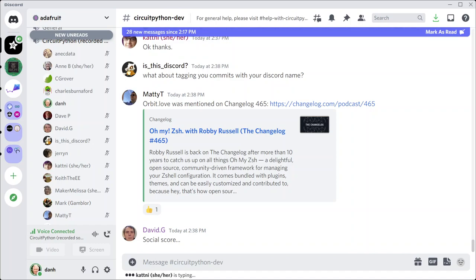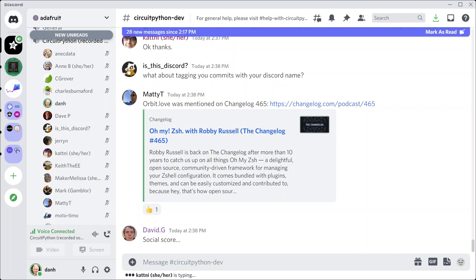That wraps up this edition of the CircuitPython weekly meeting. Next meeting is next Monday, again at 2 p.m. Eastern, 11 a.m. Pacific US time. This meeting will be up on YouTube in a little while and also on podcast services. Anything else that anybody would like to get into the recording right now? If not, I will stop recording.